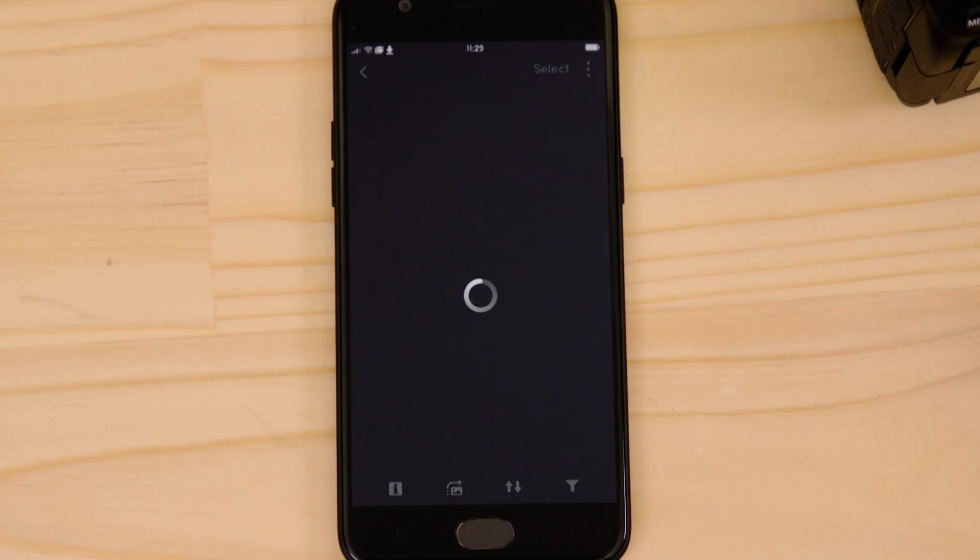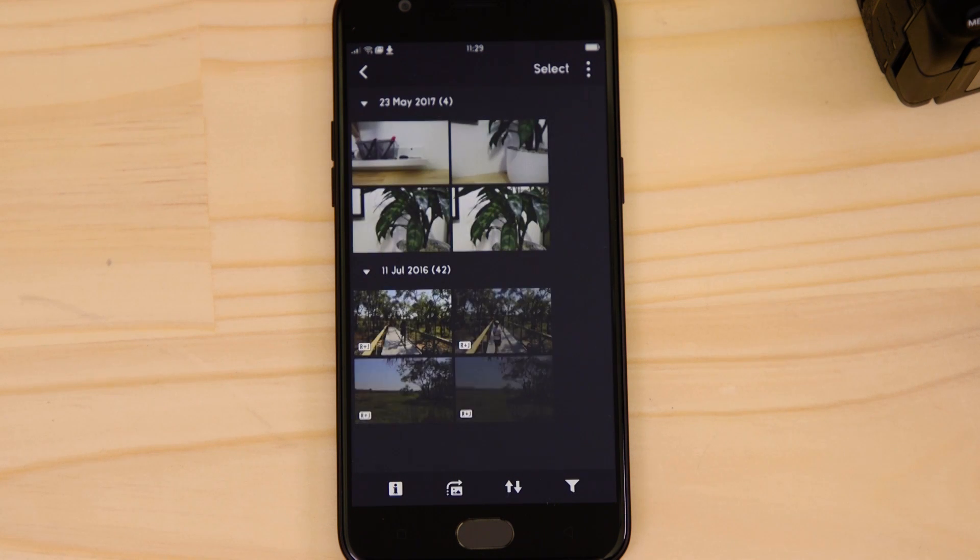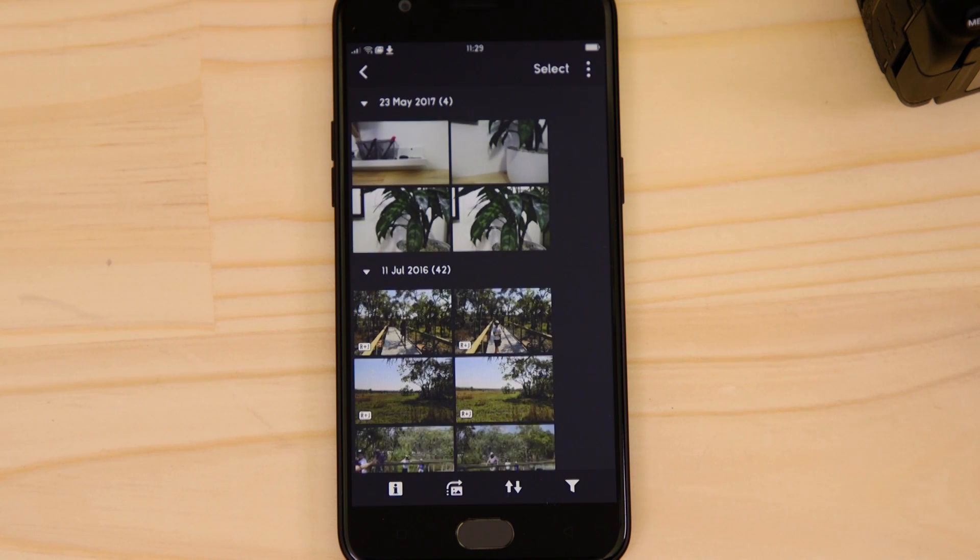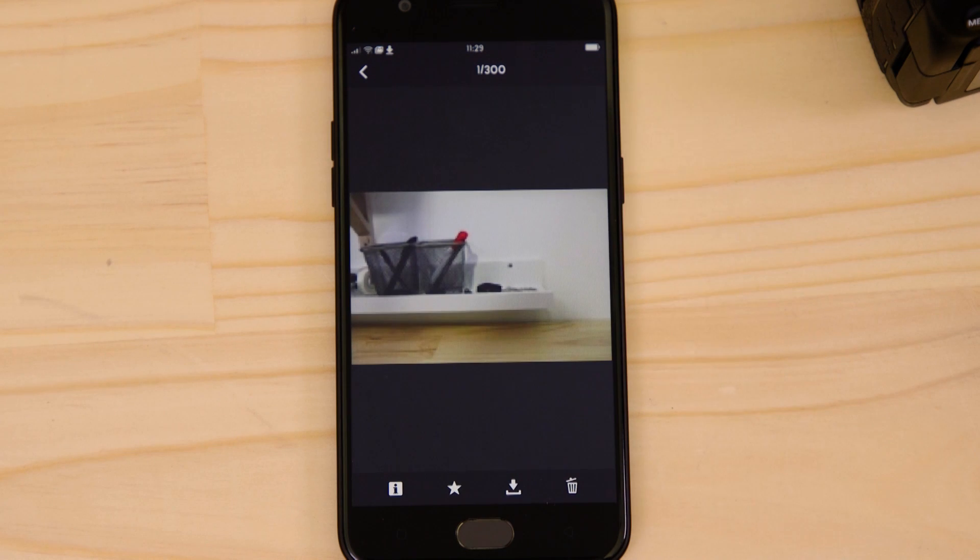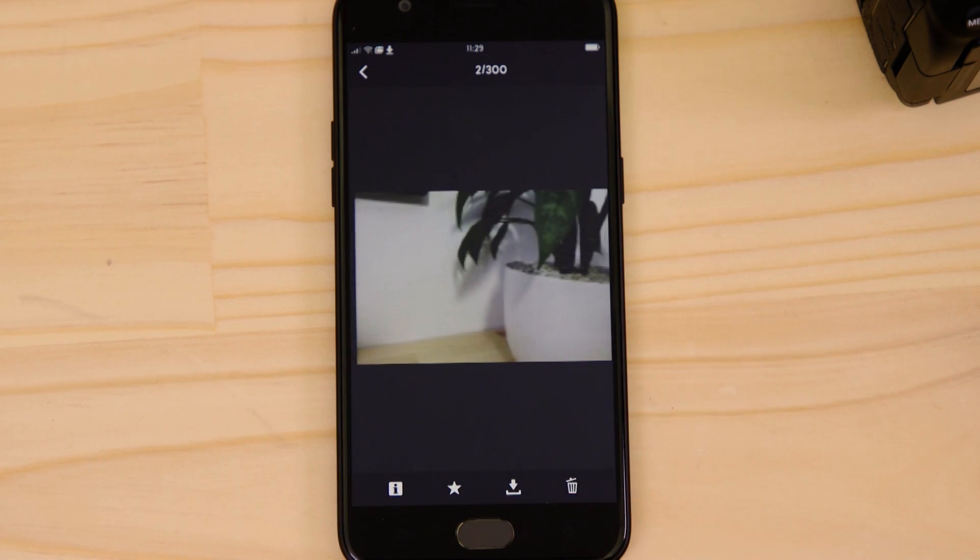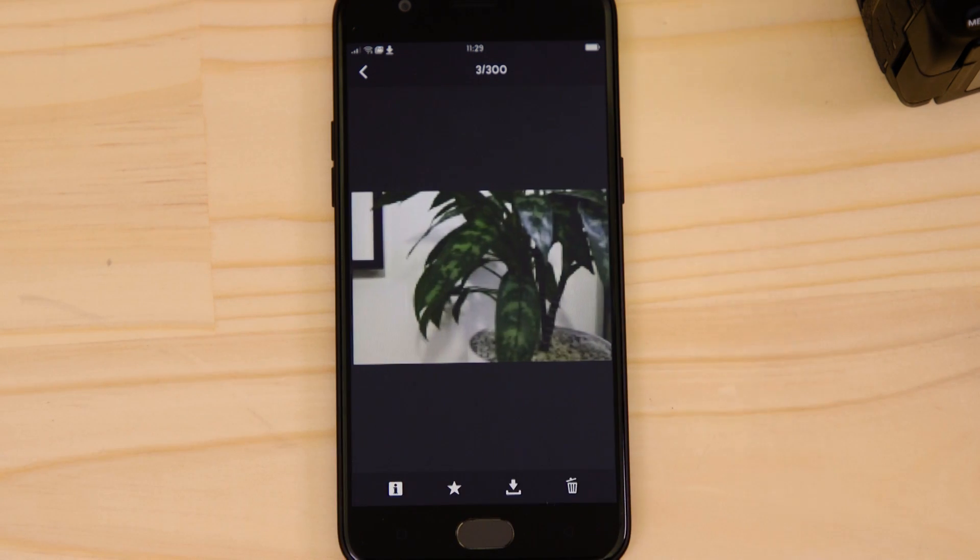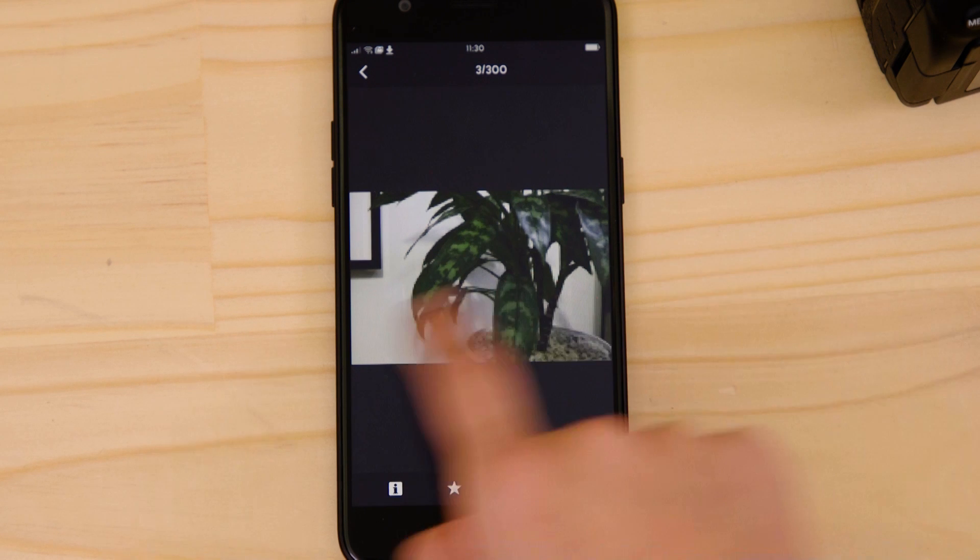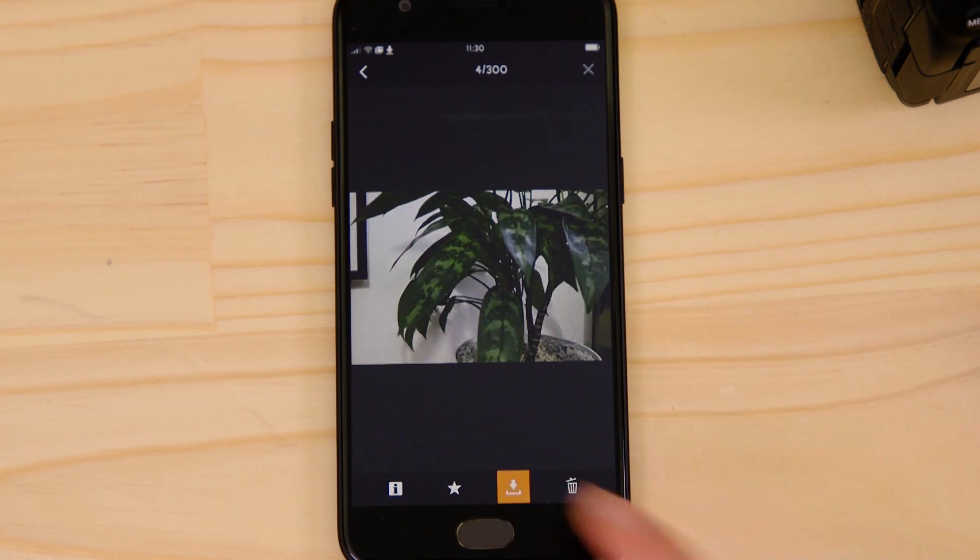What you're seeing here are thumbnails of all the images that are stored on the memory card in your camera. You can browse these images and even download them to your smartphone. They're saved in the Photos app, meaning that you can share them just as you would with any other photo.